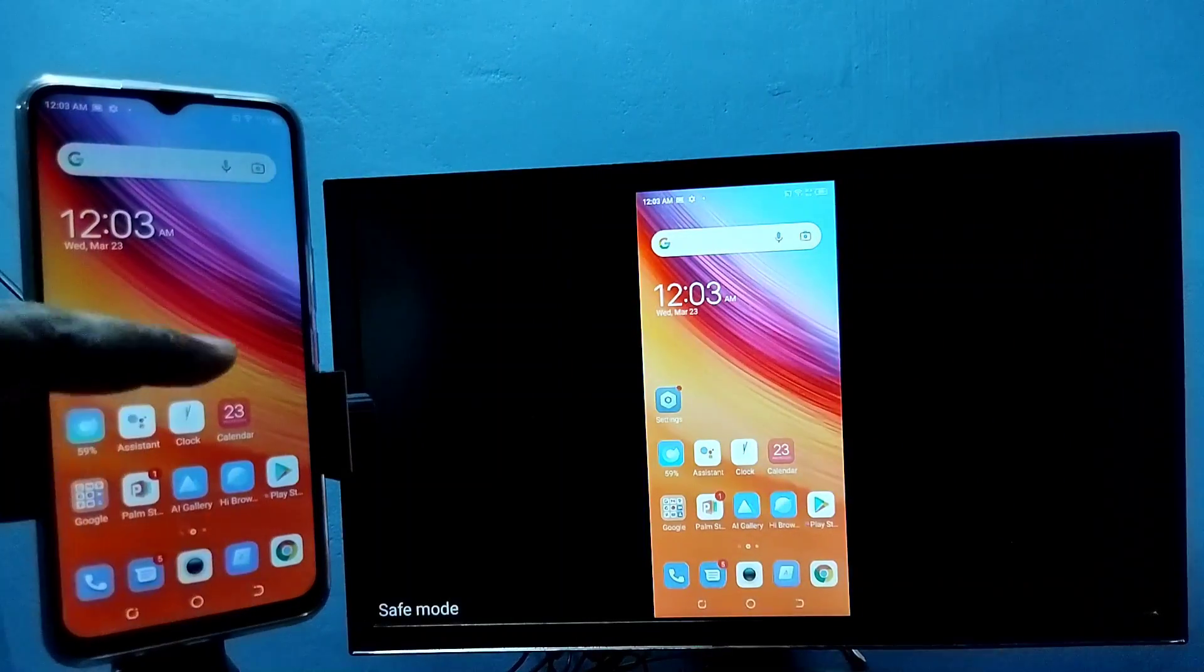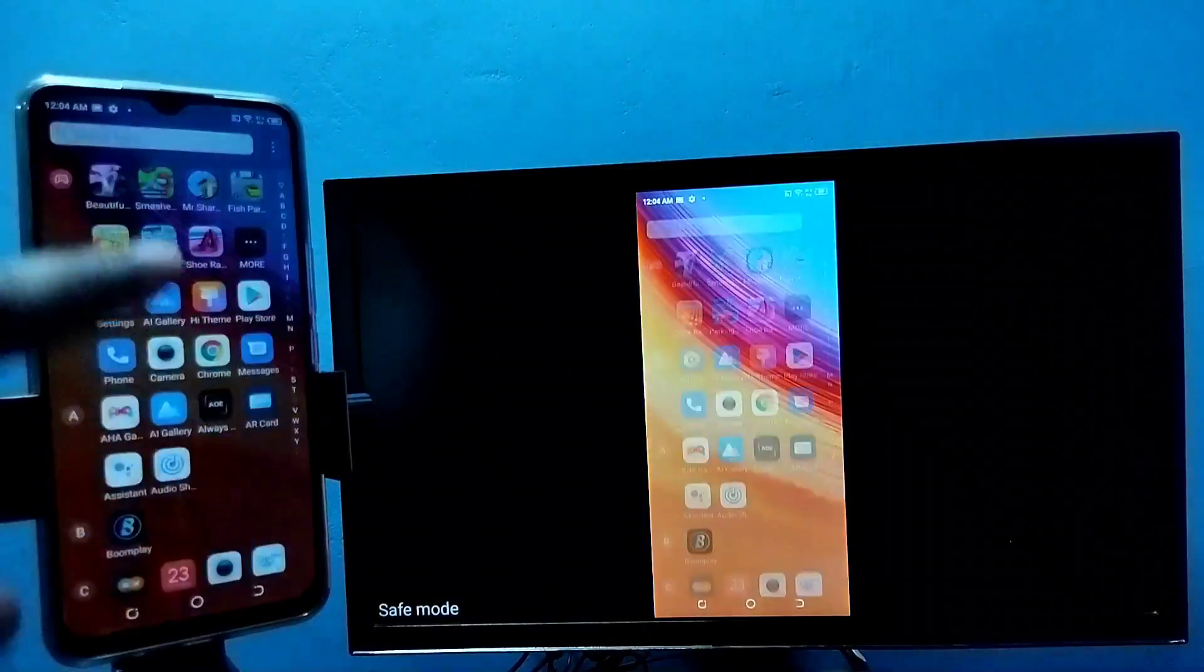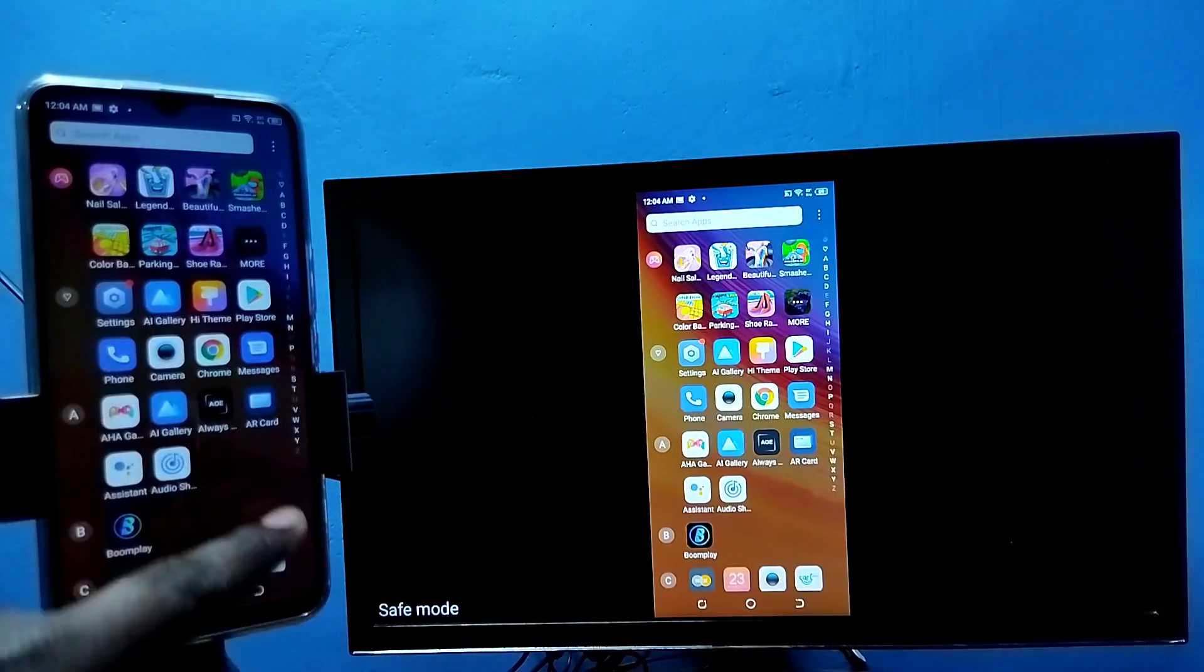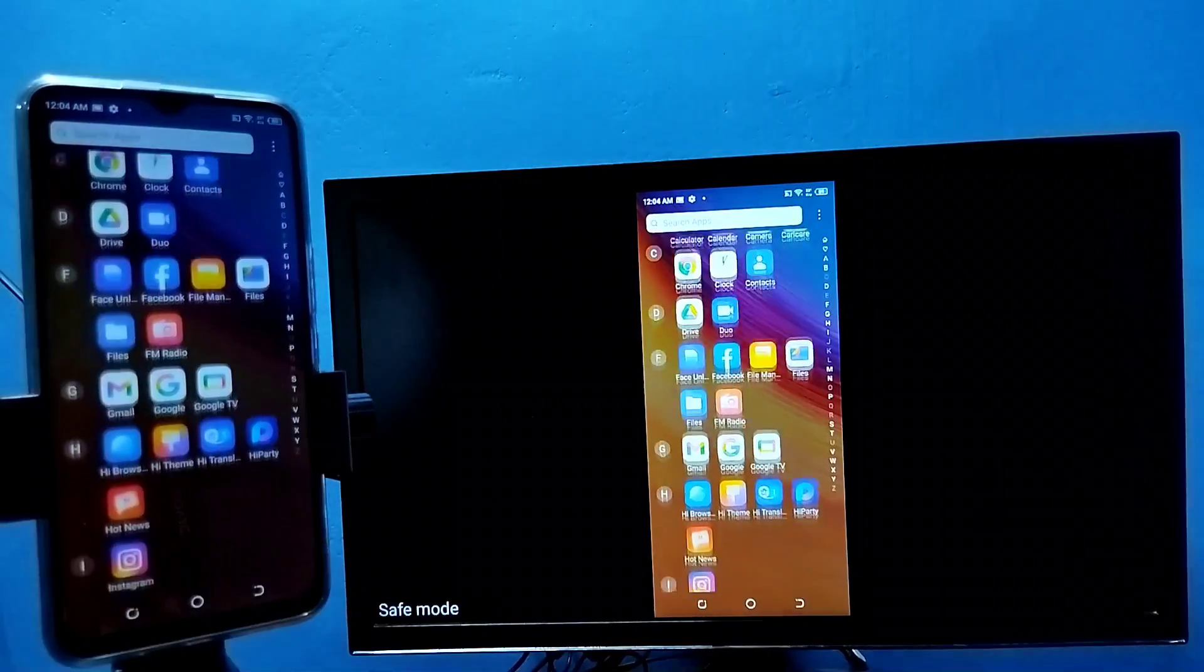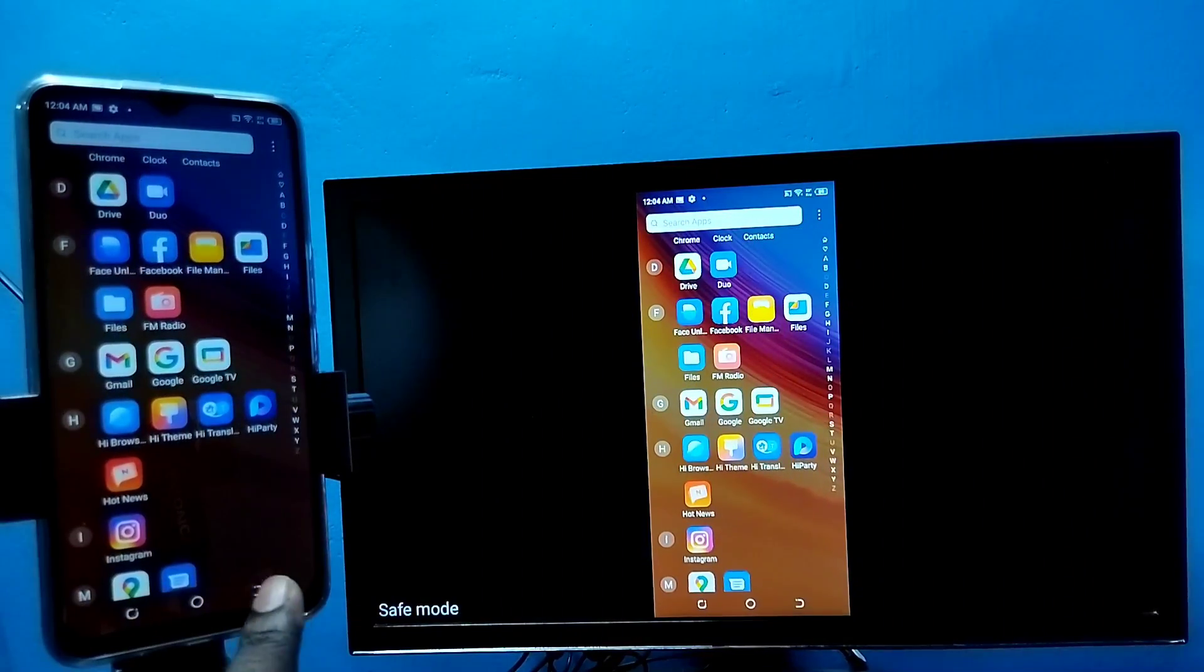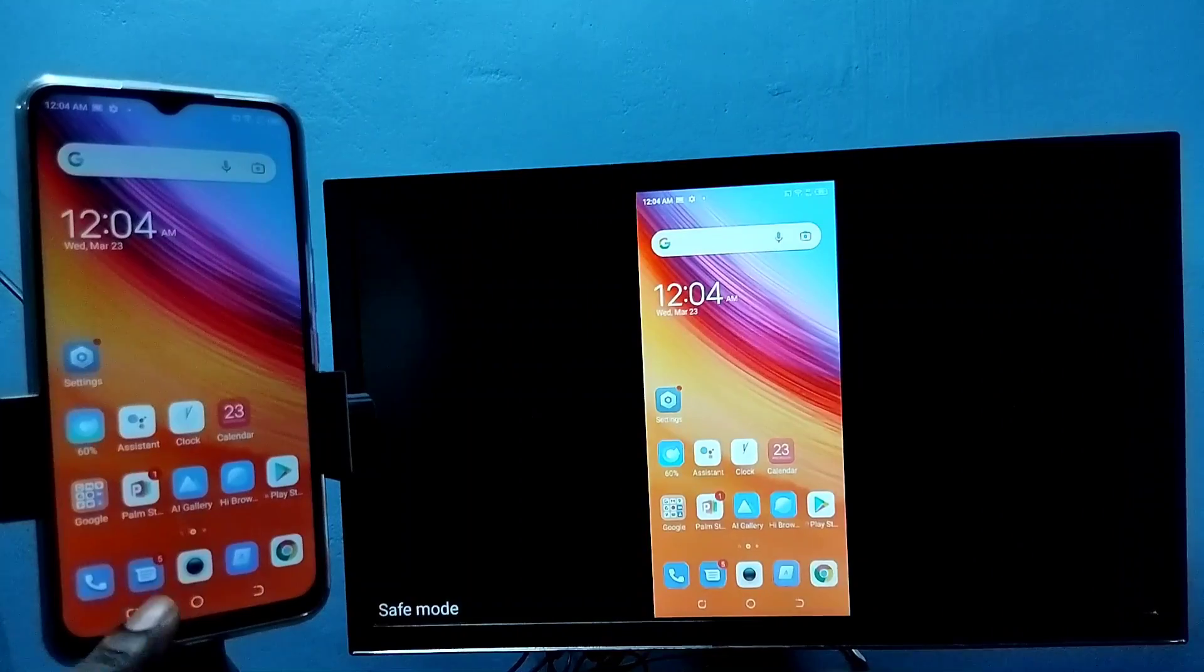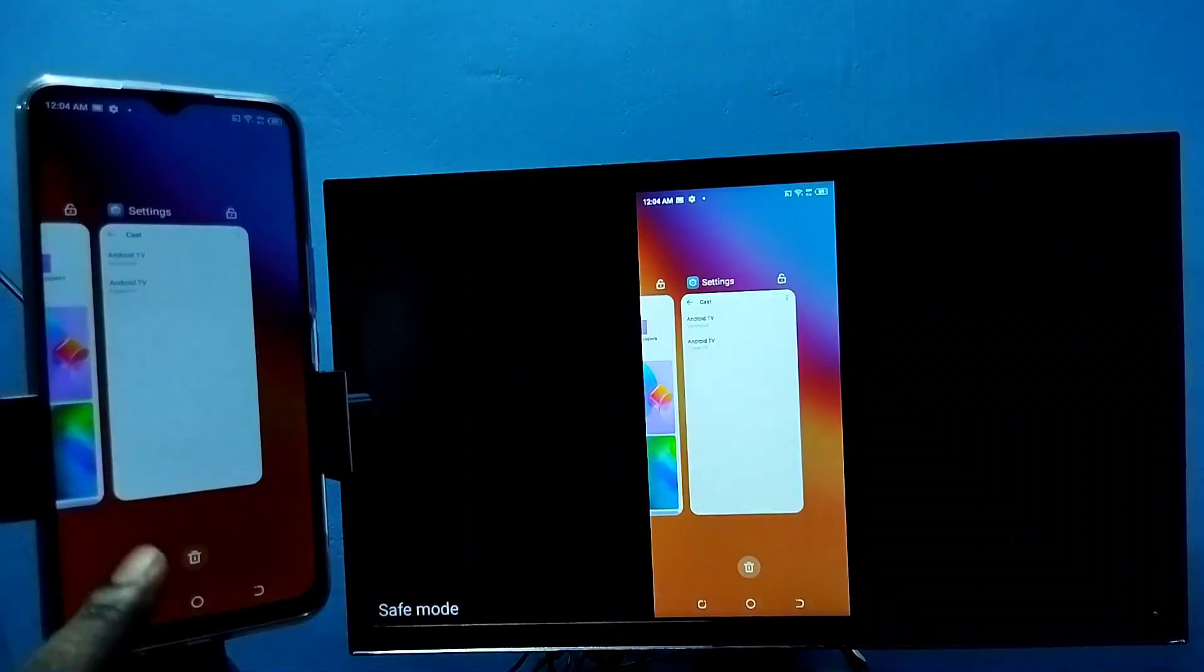So if you want to switch display to full screen, you can enable screen rotation on mobile phone, then just rotate the phone. That way we can switch display to full screen.